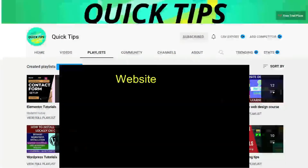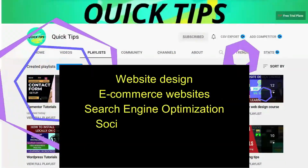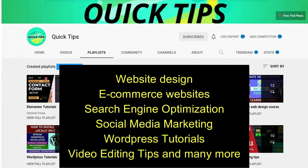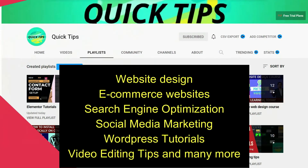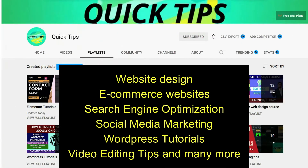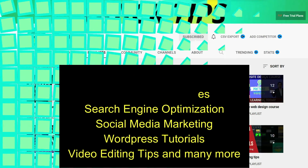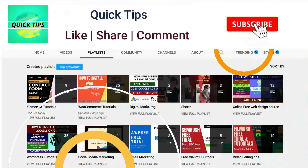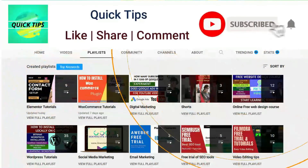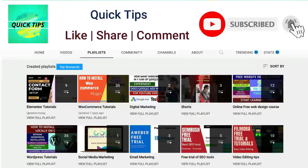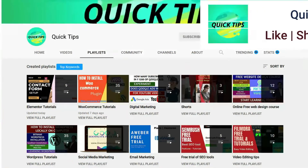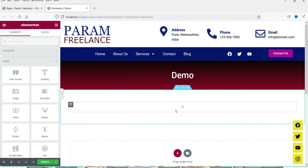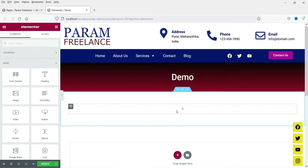Do not forget to subscribe to the Quick Tips YouTube channel to watch new videos about website design, ecommerce websites, search engine optimization, social media marketing, WordPress tutorials, video editing tips, and many more. Press the bell icon to get instant notification whenever we publish new videos.